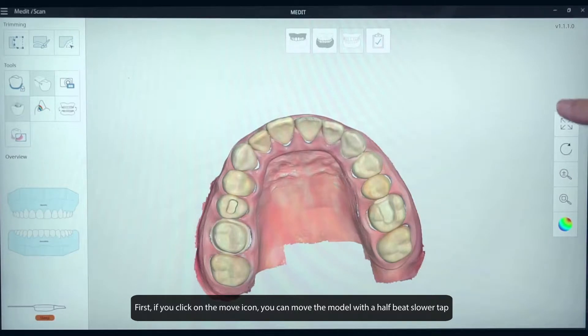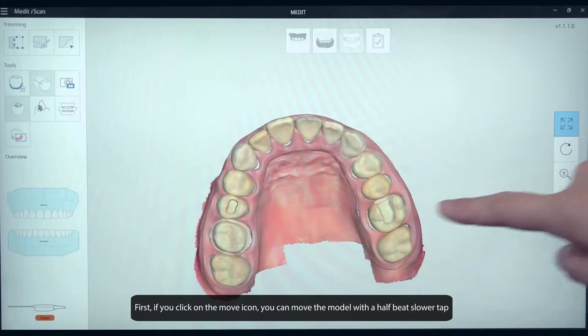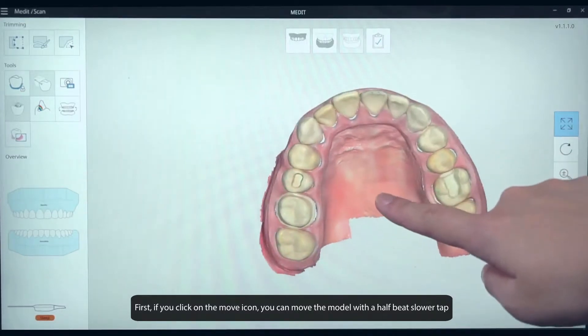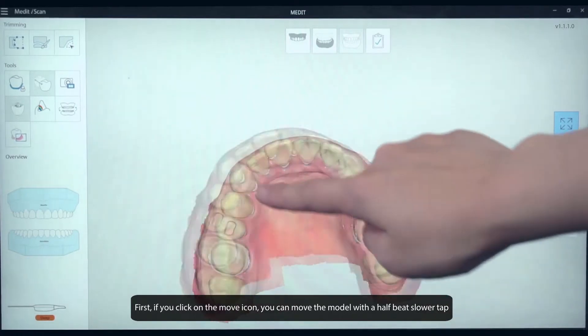First, if you click on the Move icon, you can move the model with a half-beat slower tap.